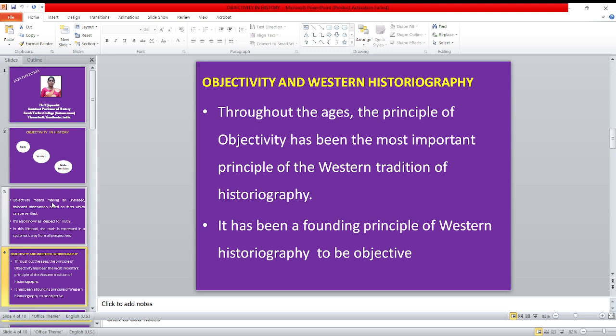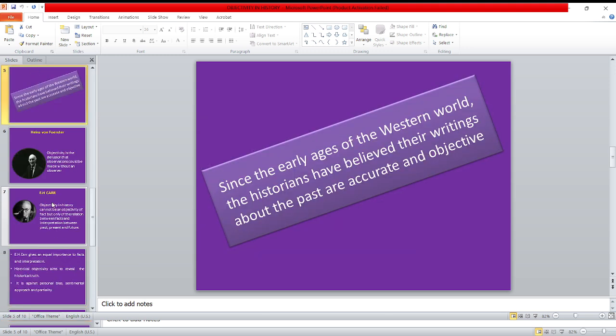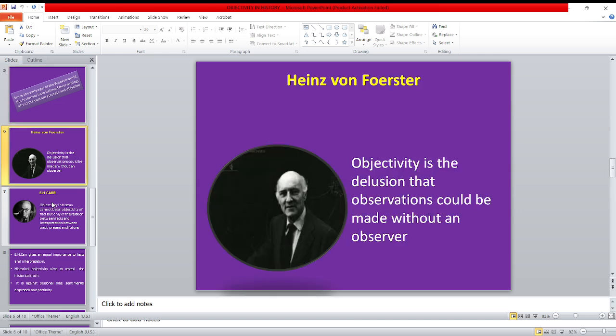Throughout the ages, the principle of objectivity has been the most important principle of the Western tradition of historiography. It has been a founding principle of Western historiography to be objective. Since the early ages of the Western world, the historians have believed that writings about the past are great and objective.